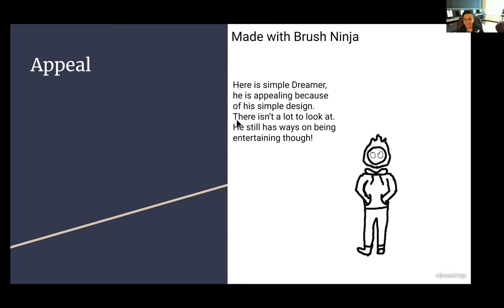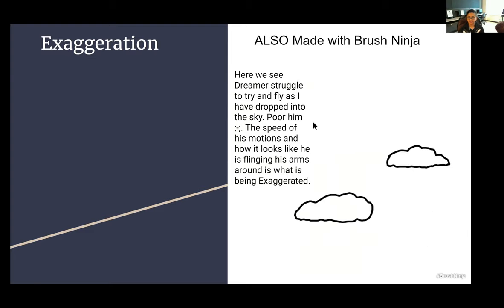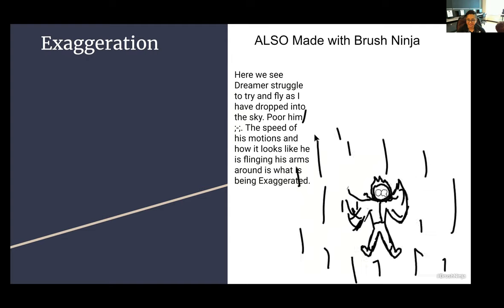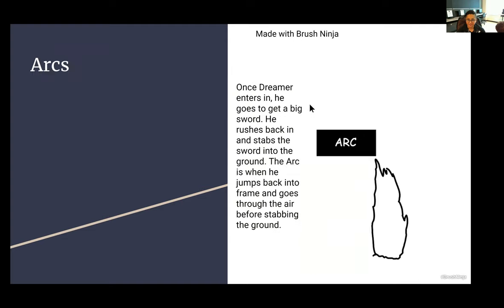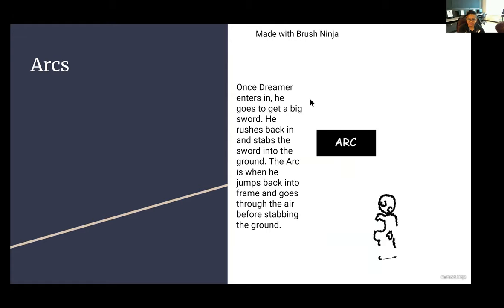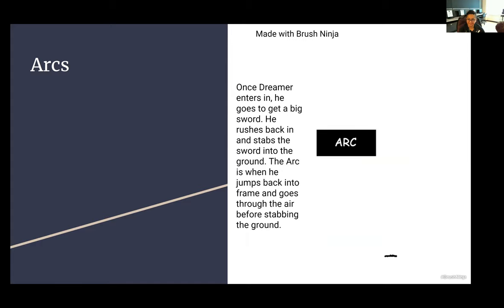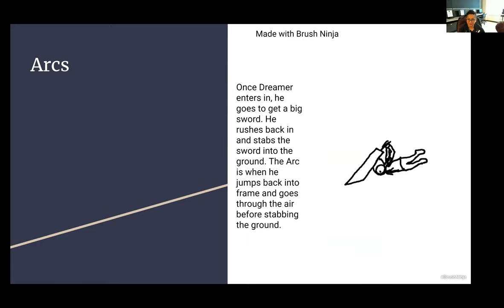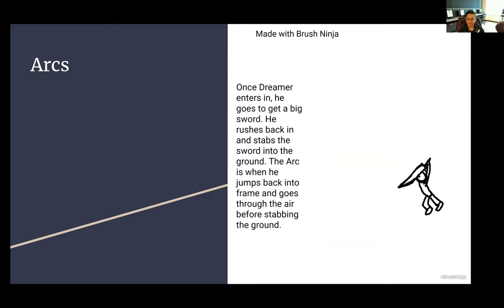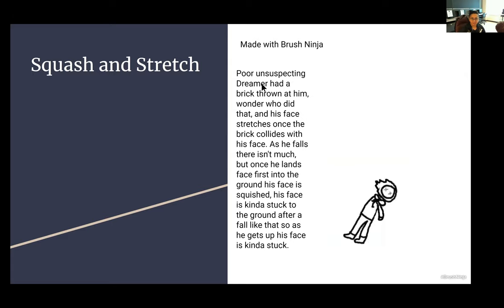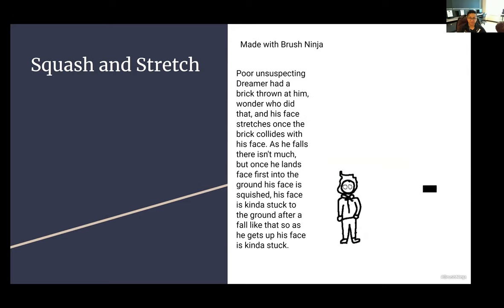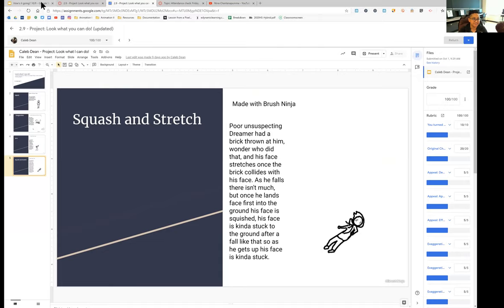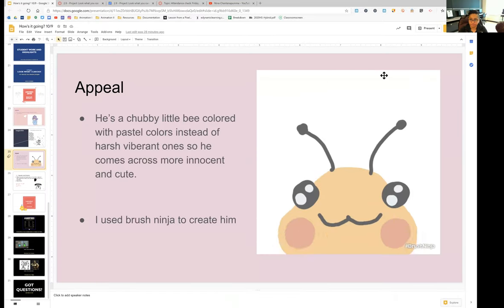And I do agree that even though there's a lot to look at, Dreamer's pretty entertaining in these next couple slides. So here's the exaggeration of falling and flapping the arms very wildly. It's pretty fun. Here we go with an arc. I do like how little words pop up. Uh oh. And then squash and stretch. Poor Dreamer. I kind of hope I see Dreamer again in a future assignment. It's pretty fun shenanigans that Dreamer gets into.